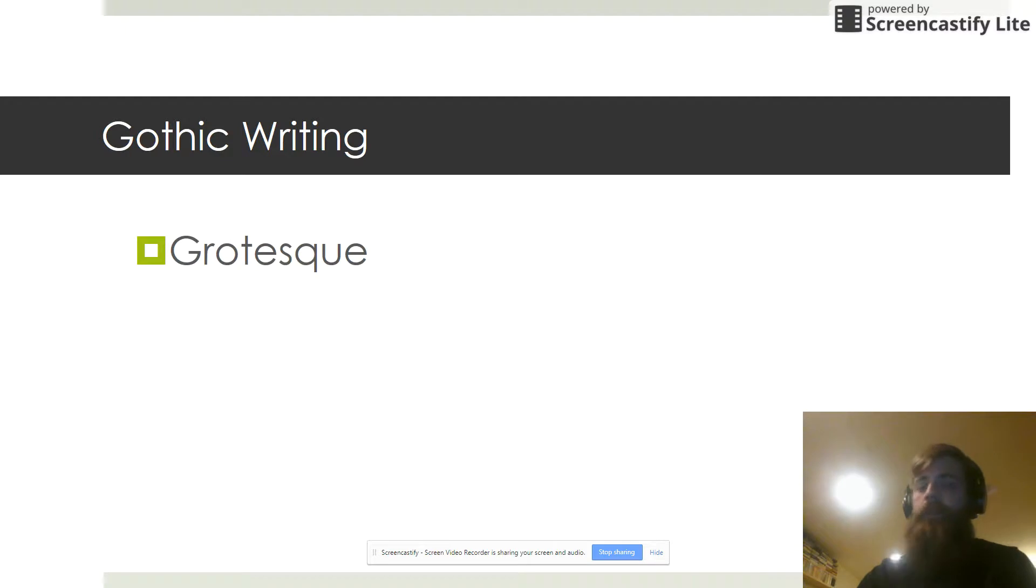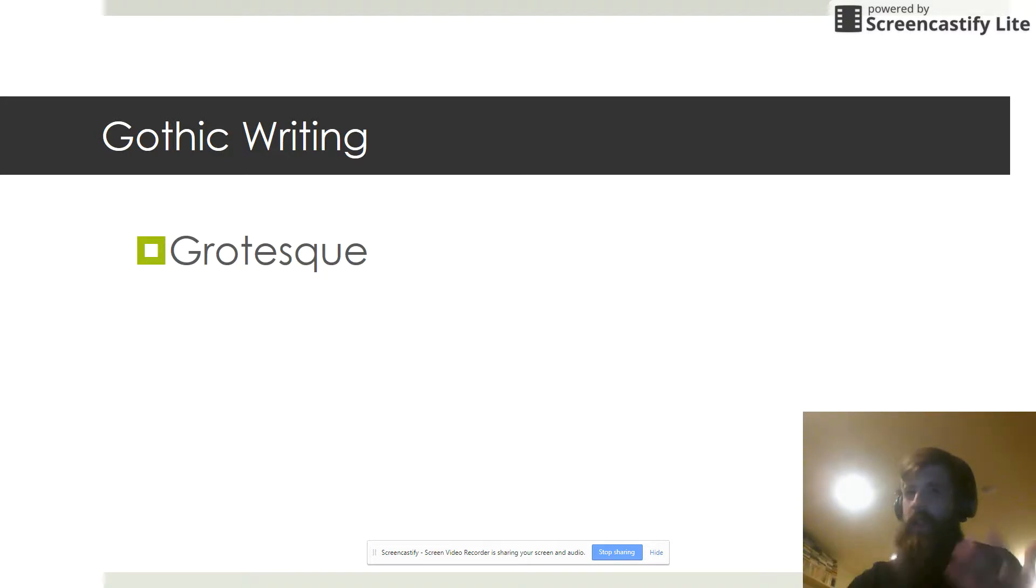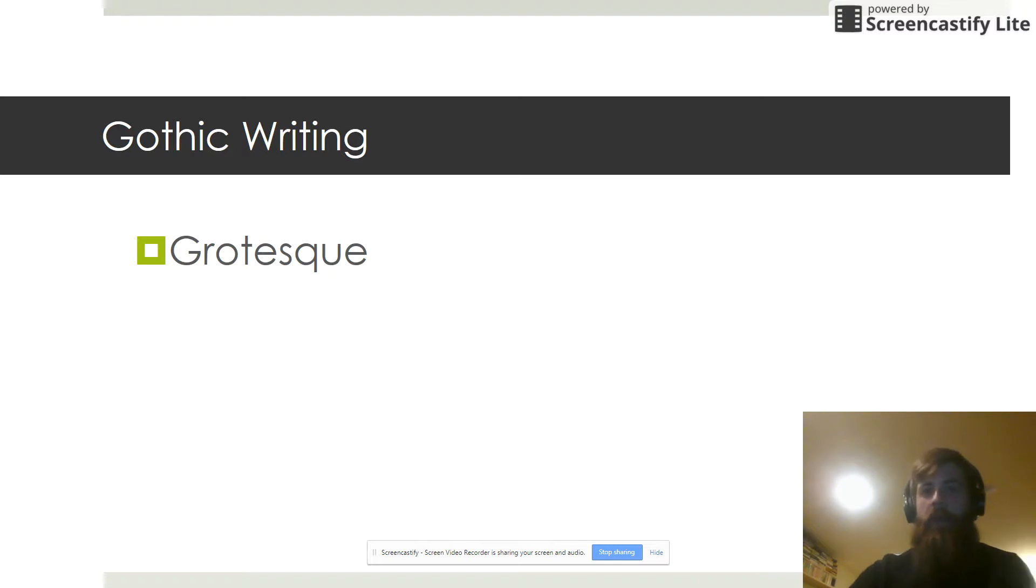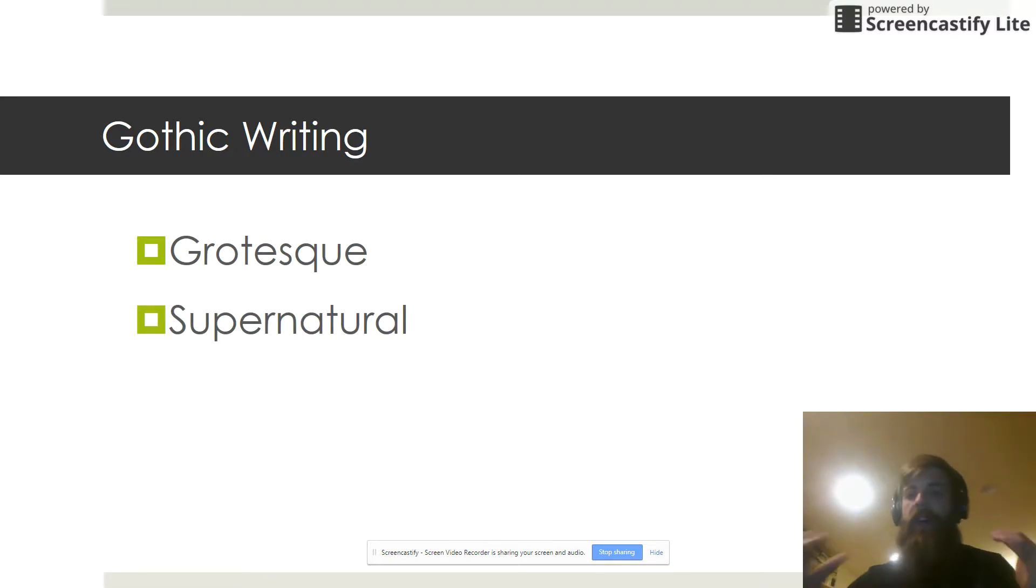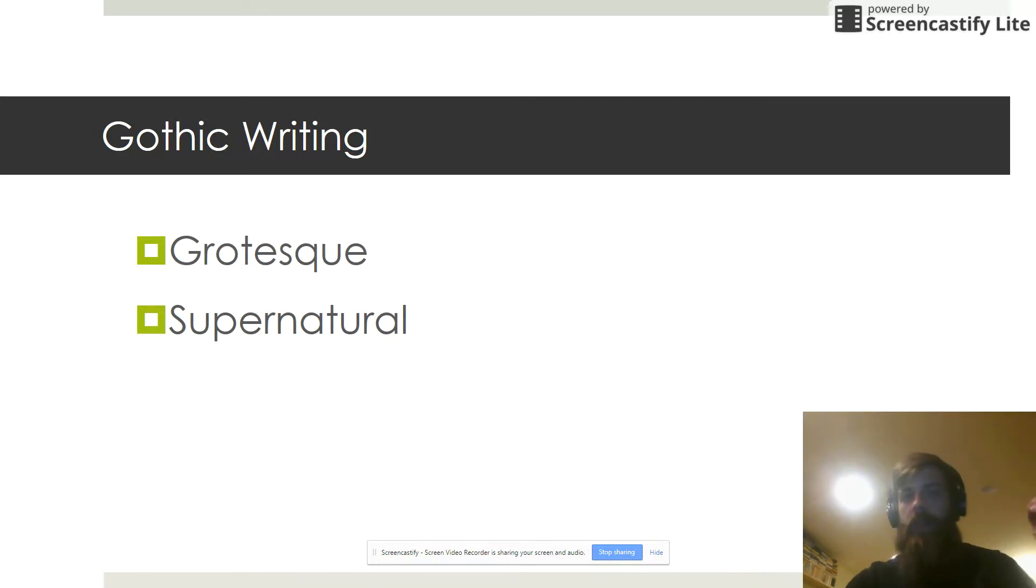Remember that gothic writing is all about the weird stuff that goes on in the human mind. It's all about those supernatural feelings and the things that we just can't quite explain.